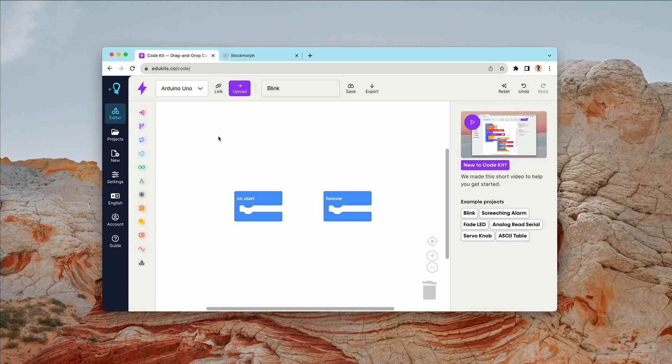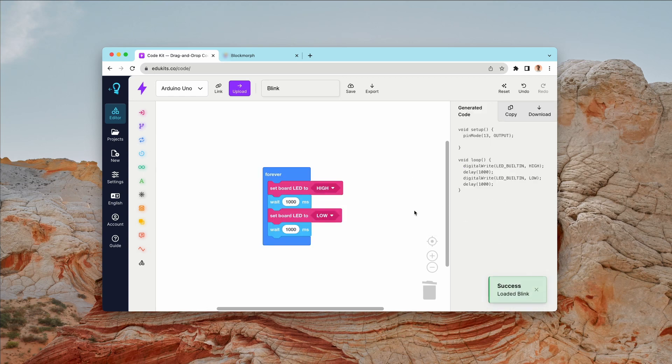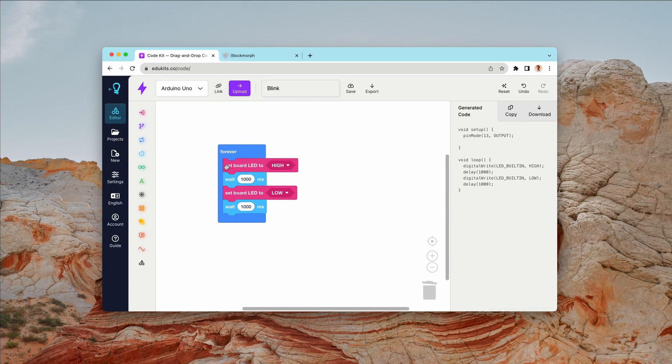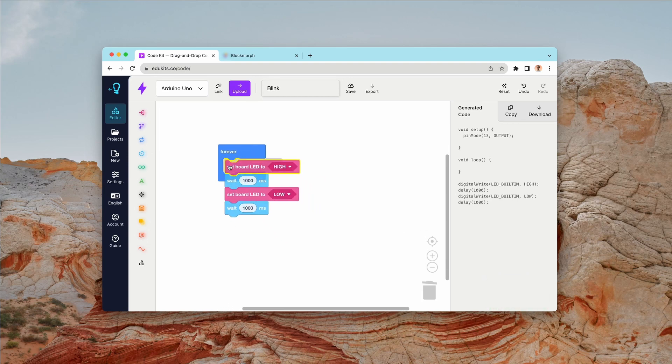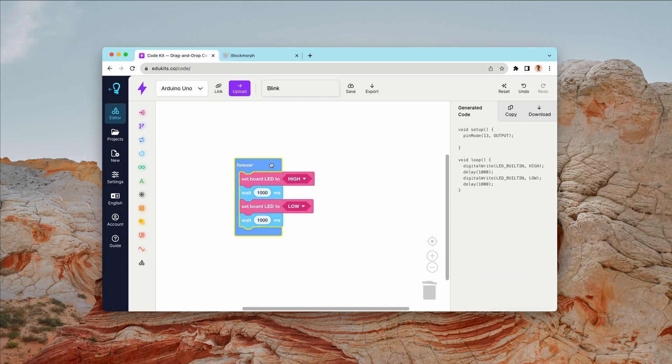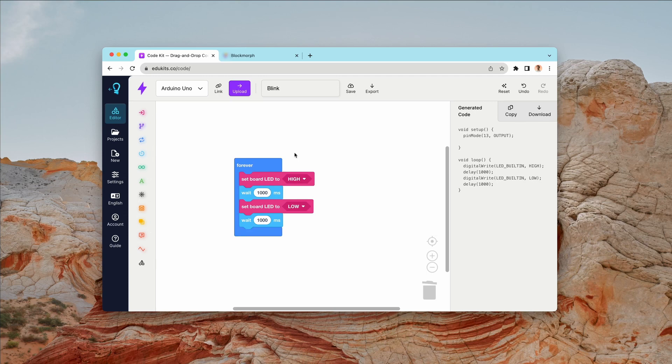This tool is called BlockMorph. Now, if you're familiar with CodeKit, you'll know that everything works here by constructing colorful blocks which represent different instructions, and then those are turned into Arduino C++ code.